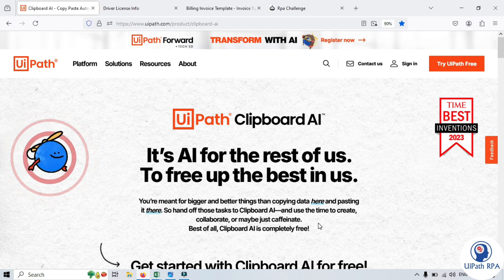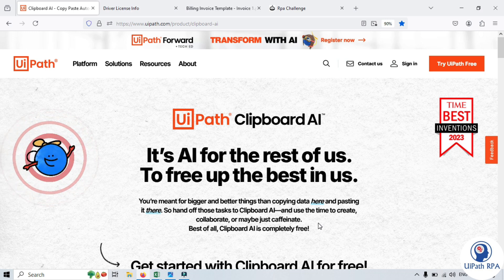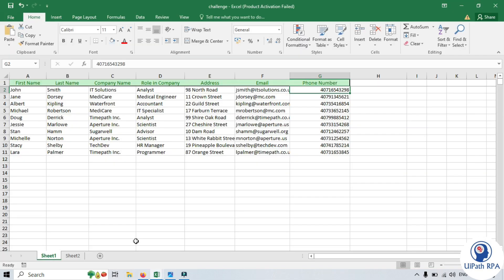Now let's understand how Clipboard AI works in three steps. First, Clipboard AI identifies the data that needs to be copied. This could be text from structured, semi-structured, and unstructured documents. It captures the data and stores it temporarily, just like how you copy something to your clipboard manually. Clipboard AI then uses its brain to understand the information, and that brain is powered by AI — artificial intelligence.